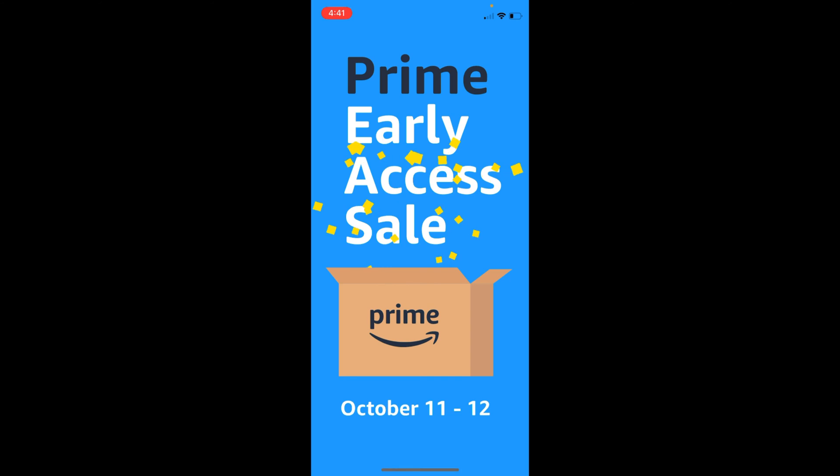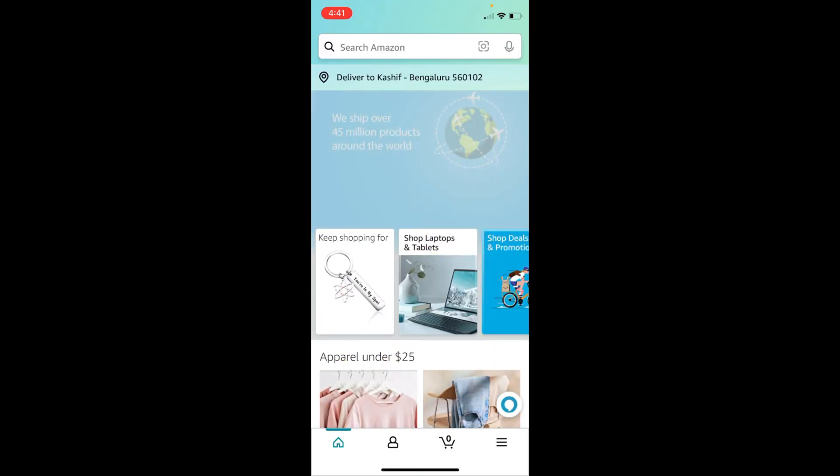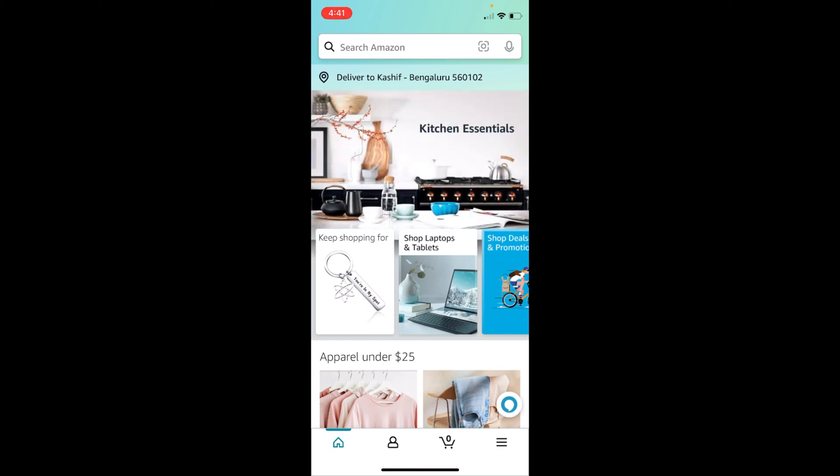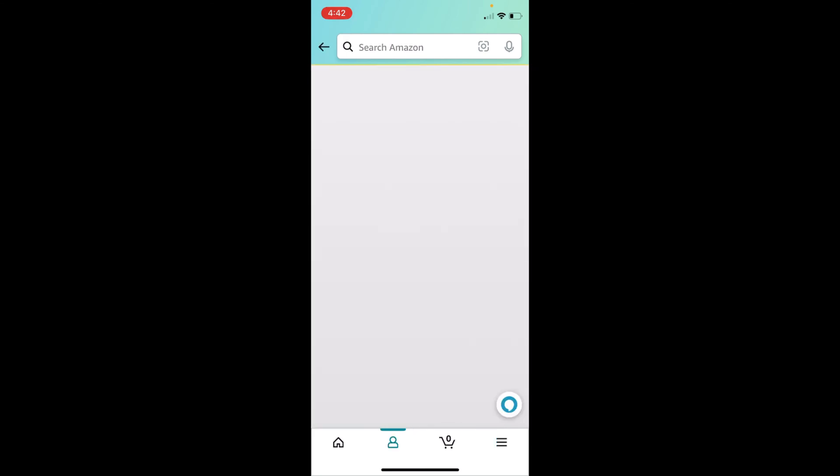Here we go. Once that is open, simply tap on these three lines at the right bottom corner. This would open up this menu. Once inside here, go and tap on account button at the bottom.